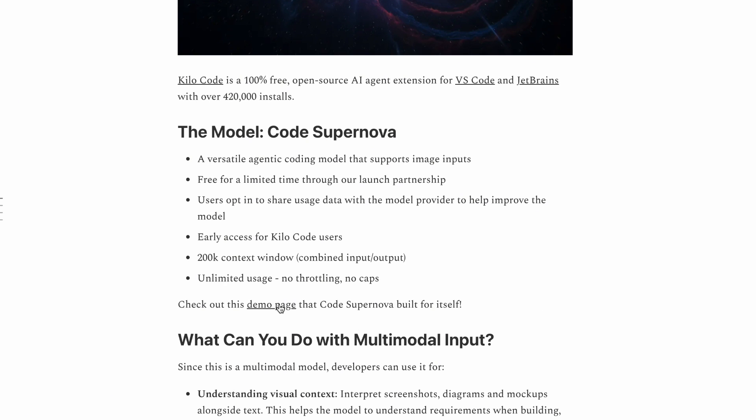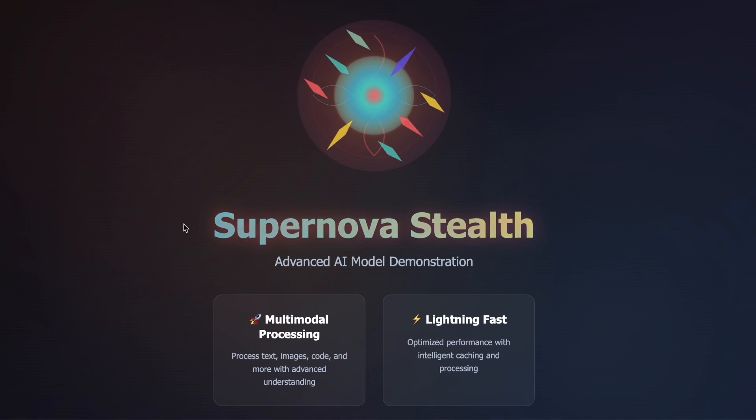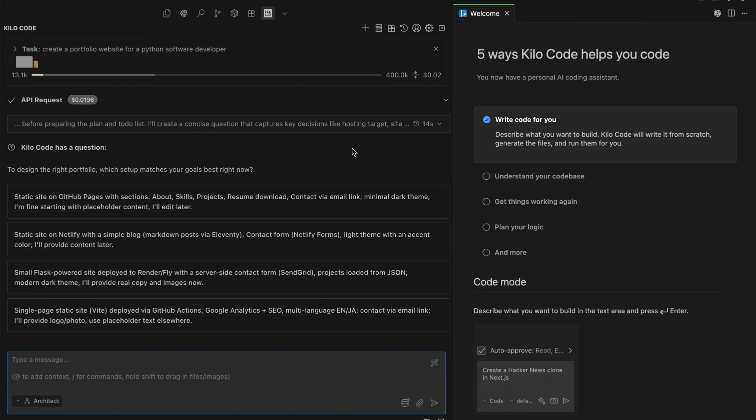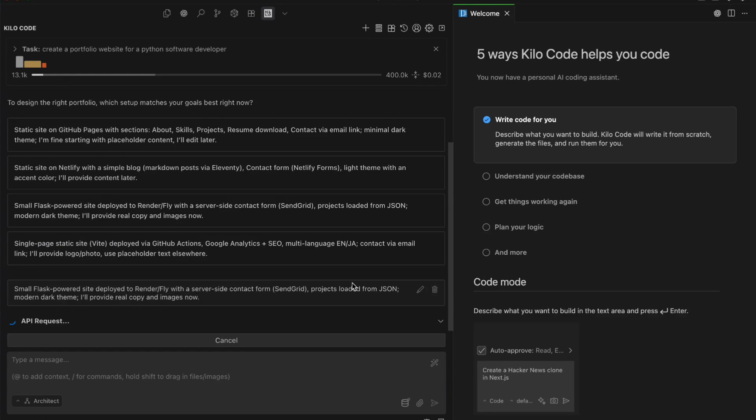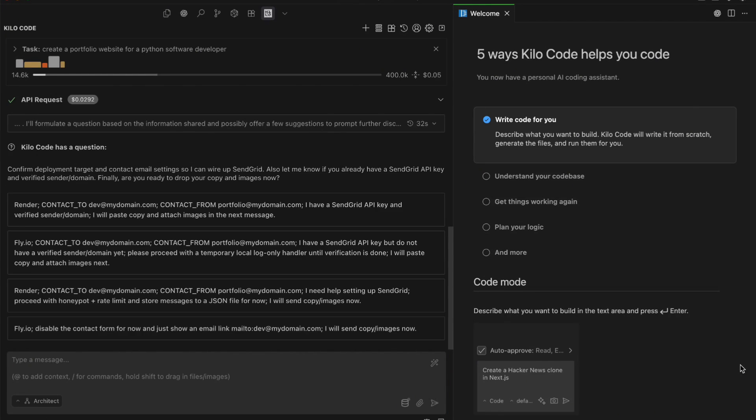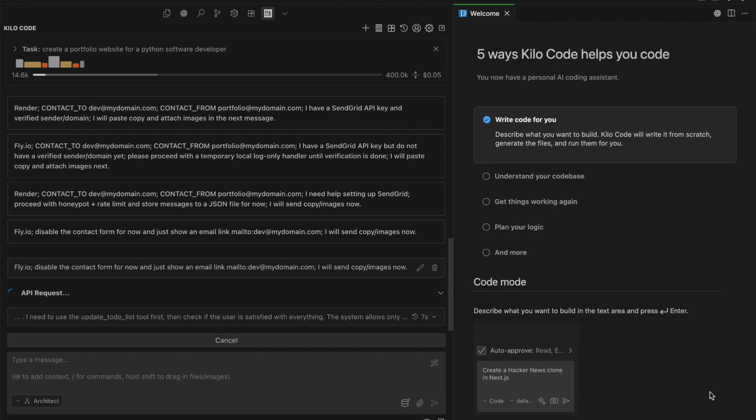What really stands out to me is the speed. I've been testing this thing extensively, and I can tell you that the response times are incredibly fast. There's no throttling, no usage caps, at least for now. It's also got reasoning capabilities built-in, where you can actually adjust the reasoning level from low to medium to high, depending on what you're working on.